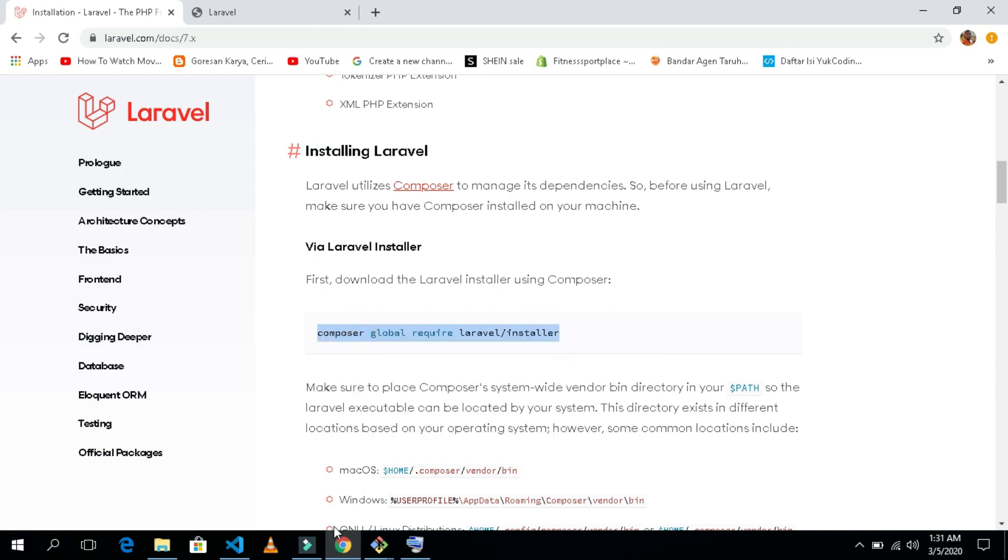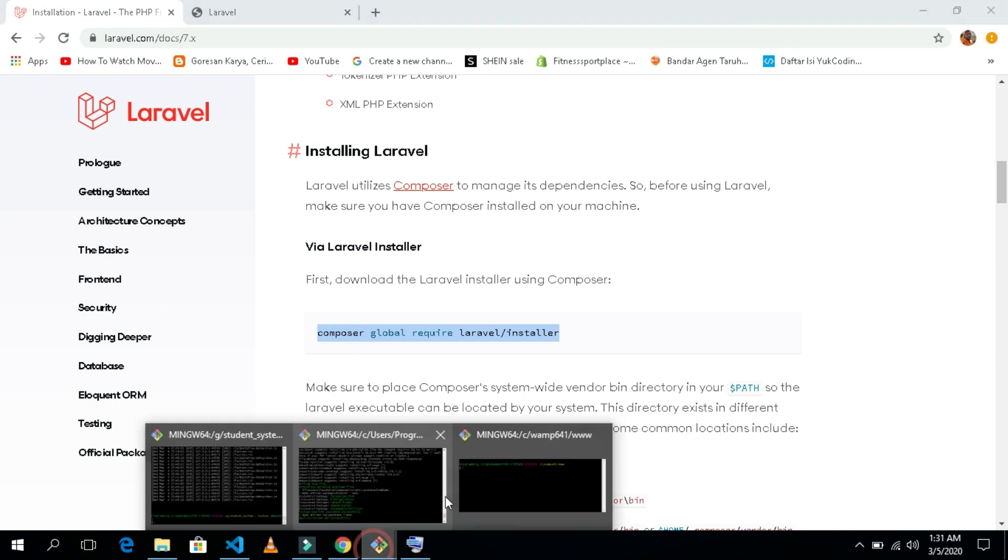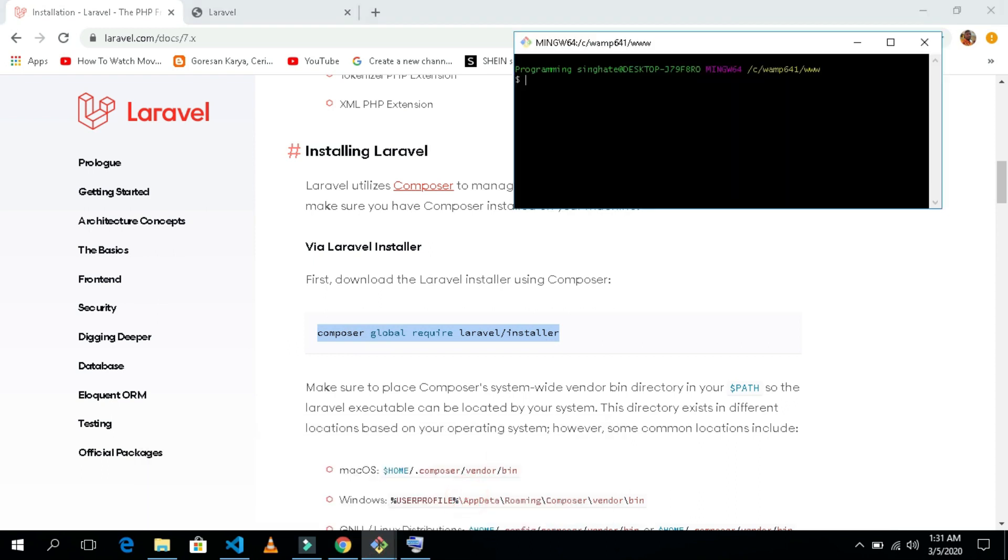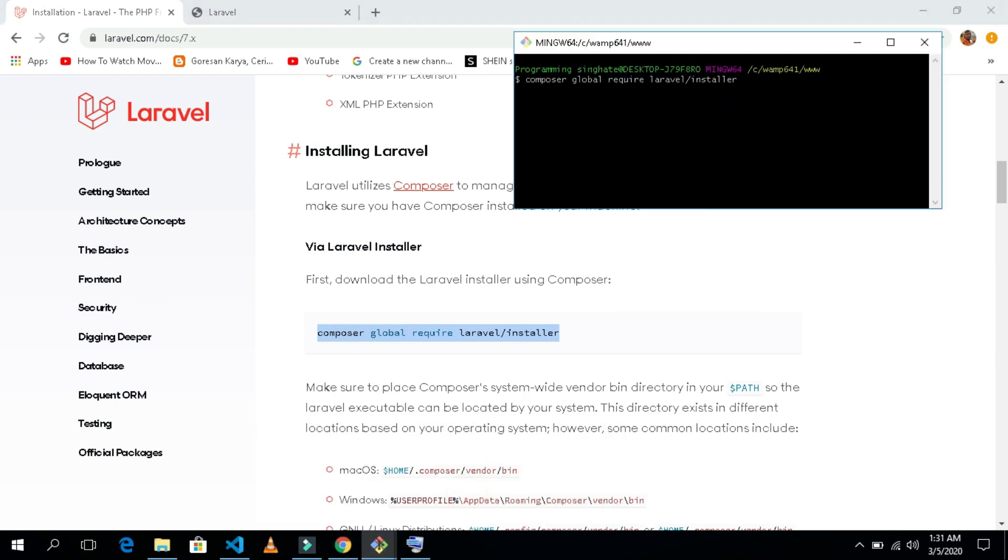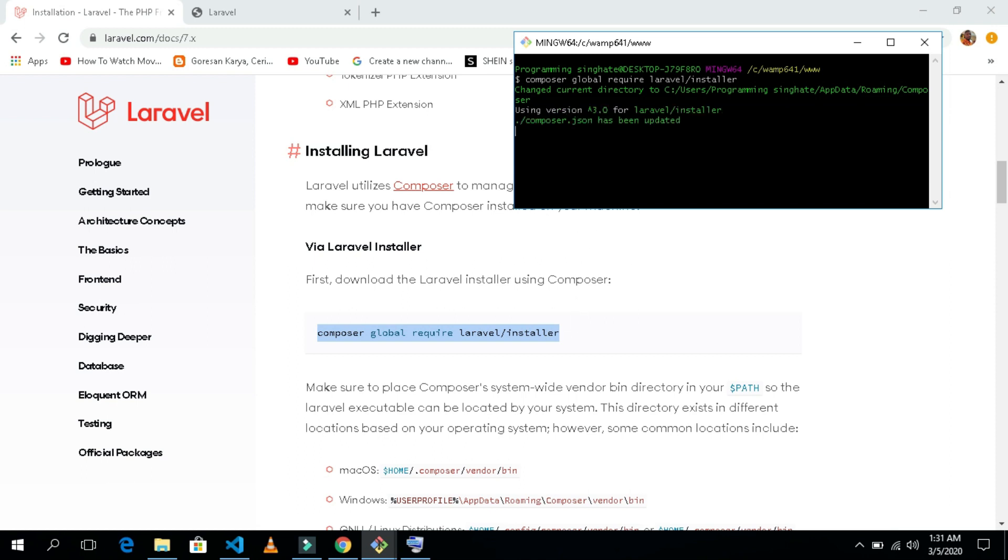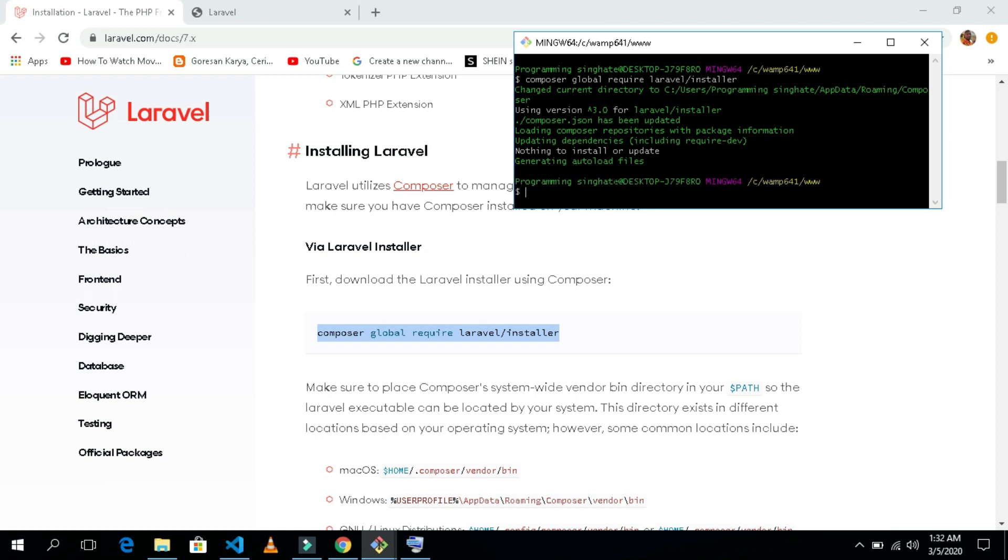After copying it, open your terminal and paste it inside here and hit enter. I'm having this message because I have already installed it, so that's why I am having this thing here. I will get back to you after this is done. Now it's done already, so we have our Laravel installed inside our computer.